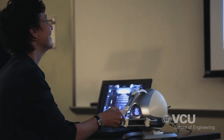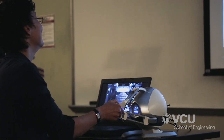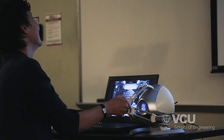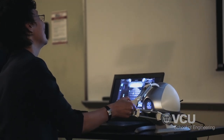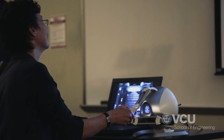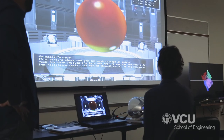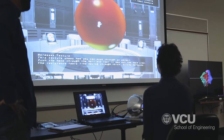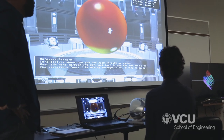We also have force feedback devices that enable us to touch and get a feel for something that's only on a screen — only virtual. We can feel the shape or texture of some object that only exists in software.